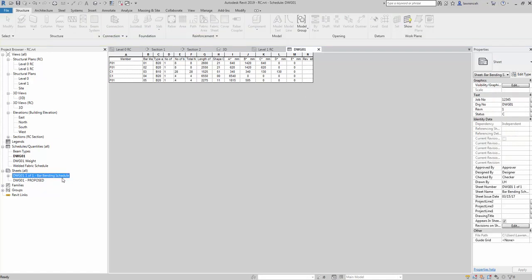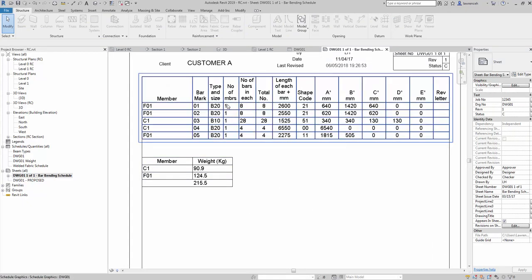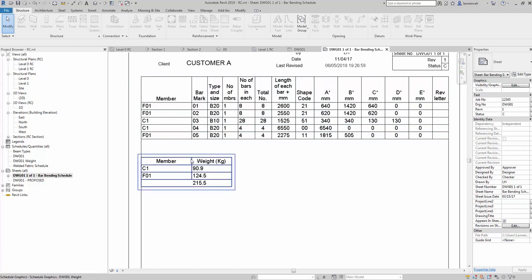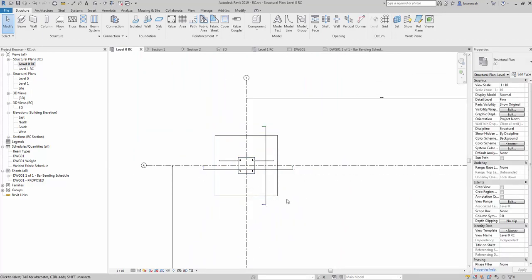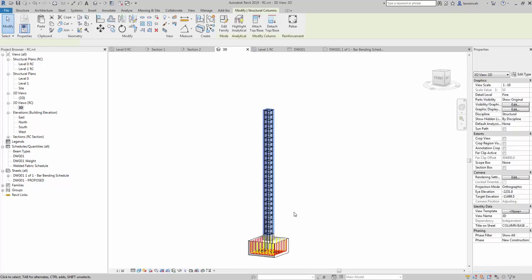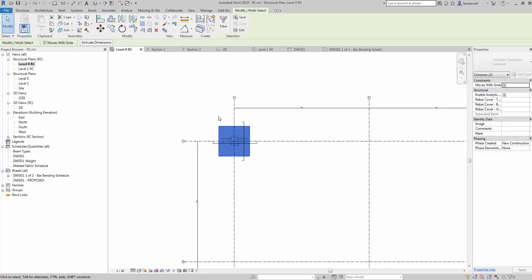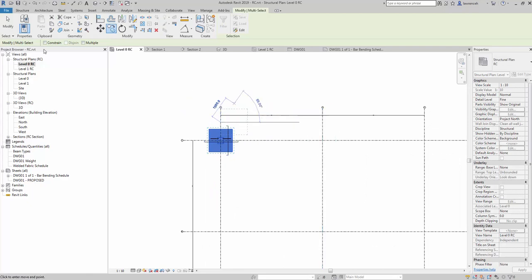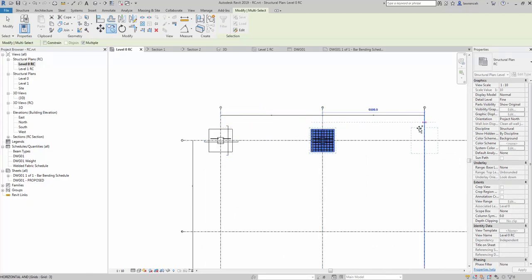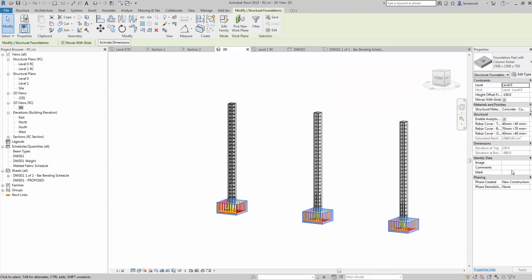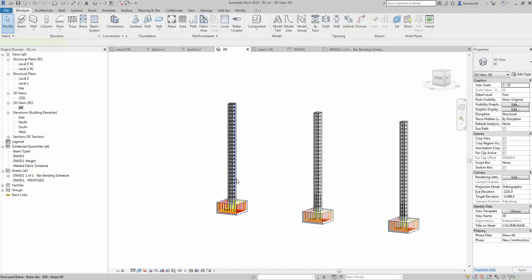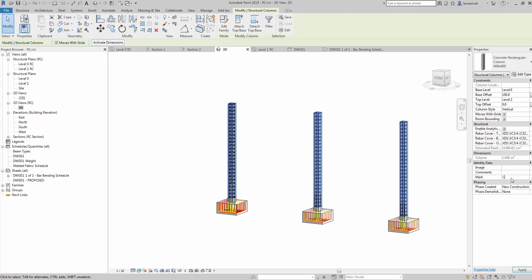Going into our schedule you can now see we've got a full schedule to BS 8666:2005, everything working as expected. Going into the drawing sheet, you can see as well as having all of the elements modeled up and detailed, we've also got the weight. We can obviously copy these elements across — we'll select all the elements in 3D, so we want the column and the foundation, then back into our plan and copy this across.